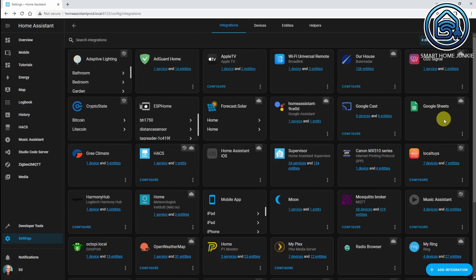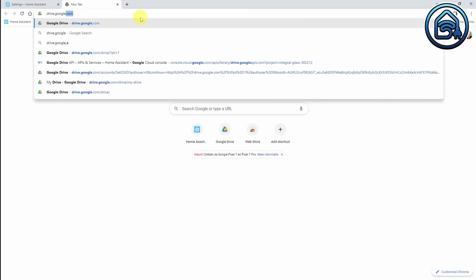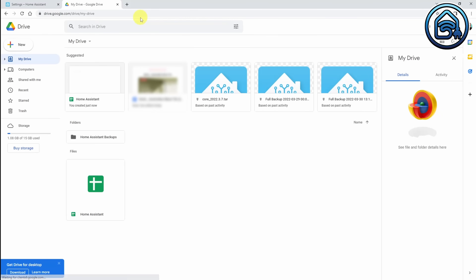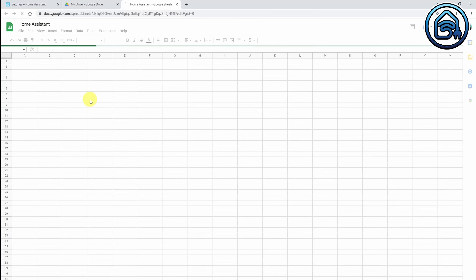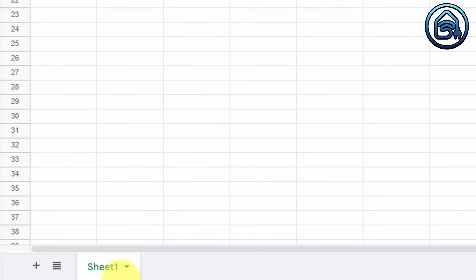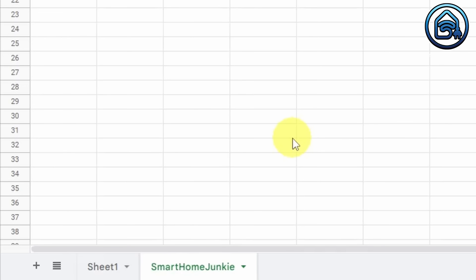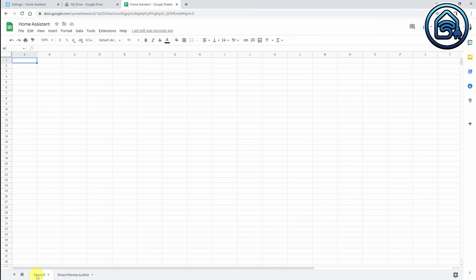Now let's see what happens in our Google Drive. I open a new tab and go to drive.google.com. And you see there is a new document here. If I double-click it, you see that I have a Google Sheets document with one worksheet called Sheet 1. Let's create another one and give it a name: Smart Home Junkie. So now I have a Google Sheet with two worksheets — Sheet 1 and Smart Home Junkie. And now we can start filling this sheet with data from Home Assistant.